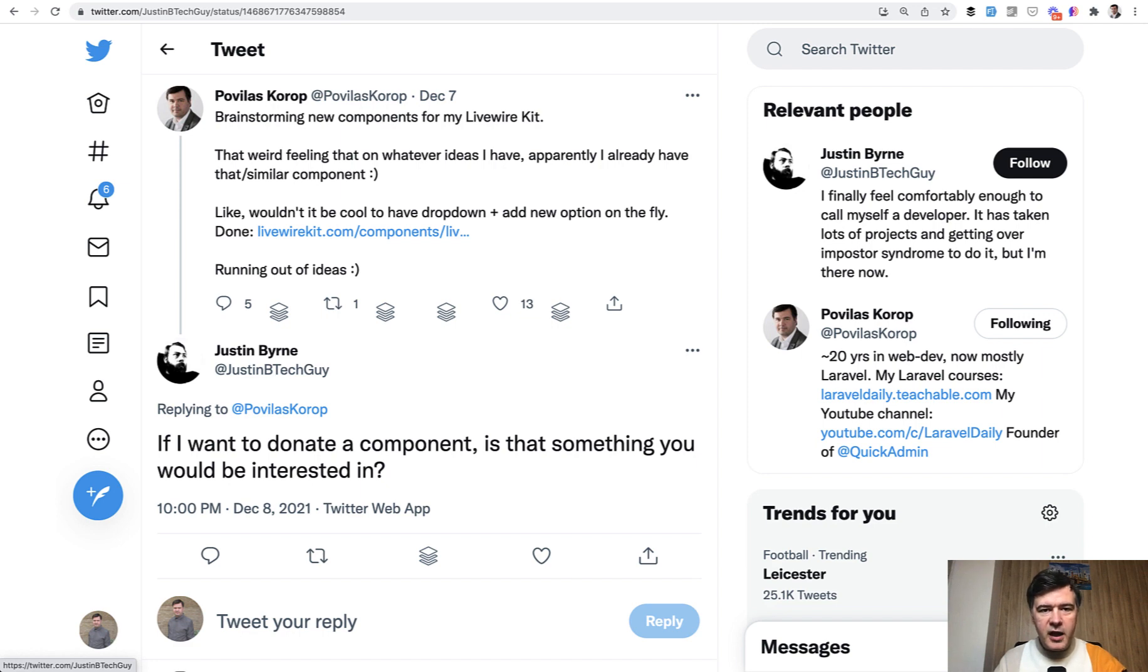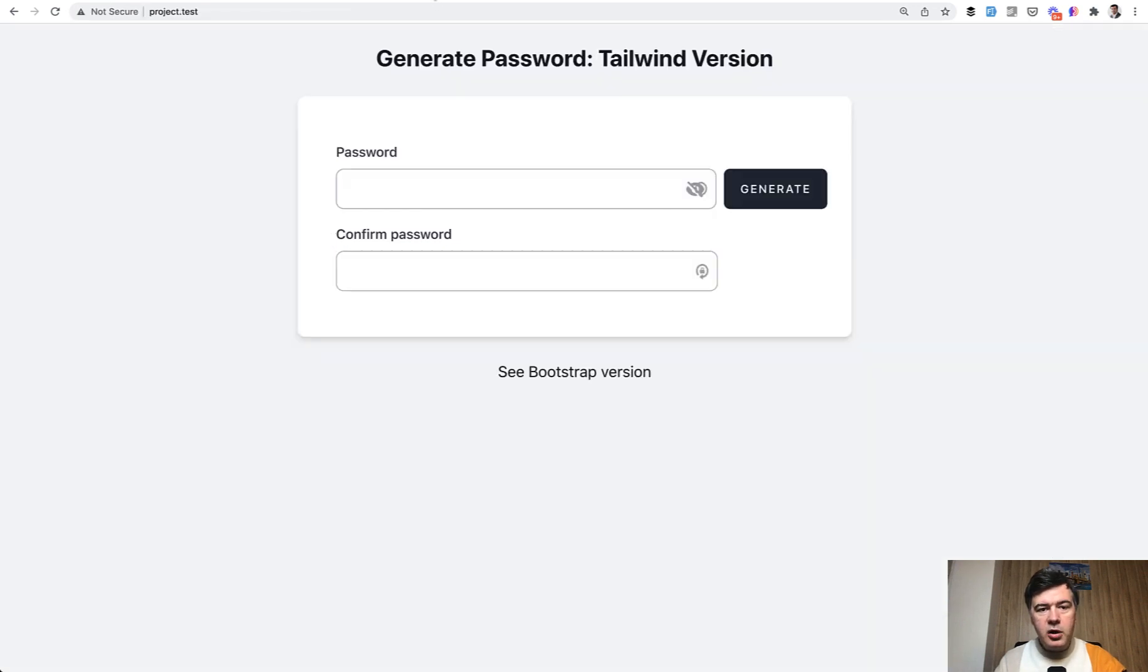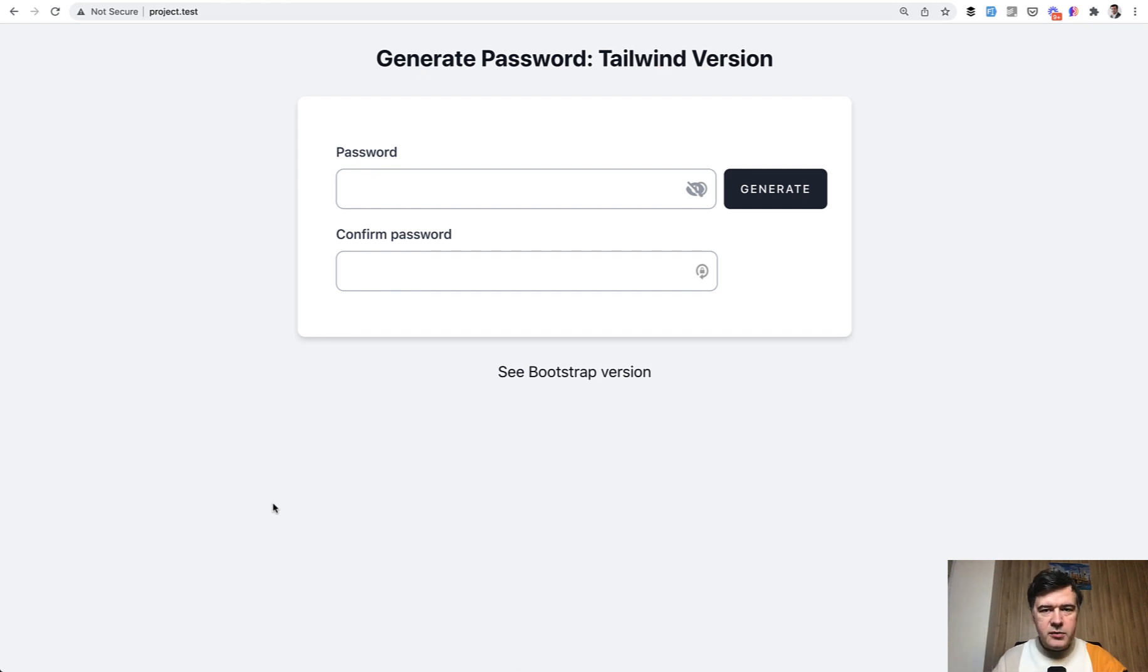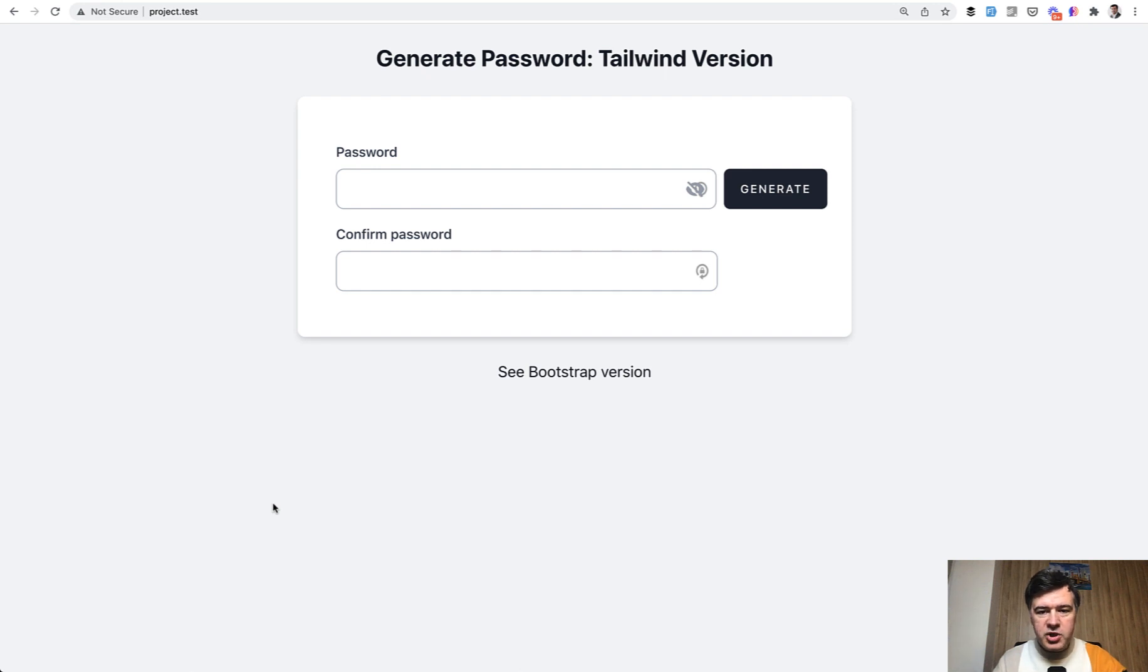The result of that is a component called generate password. In this video I will explain how it works. I will also show two tricks about Livewire, how to make some things shorter. But generally this is how it works.